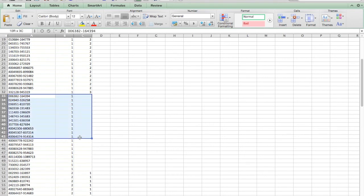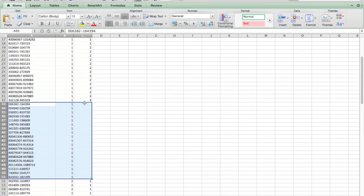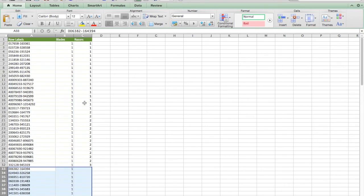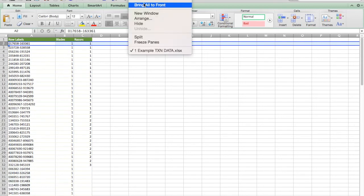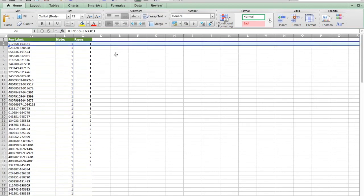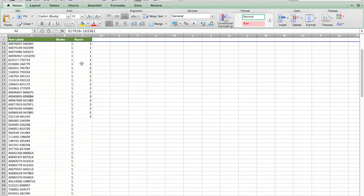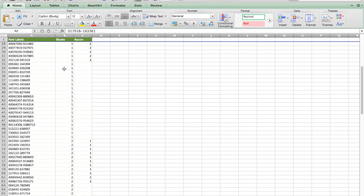These customers have purchased blades, but never razors. So maybe they were given a gift set. The other thing I want to do real quick is freeze my pain. So when I scroll, my column headings stay. Right.